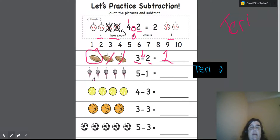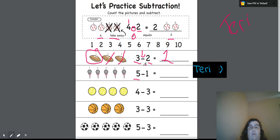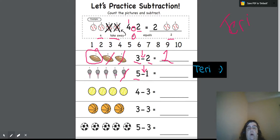The second one, we have five — one, two, three, four, five. So we start with five. We take away one. So we're taking away one, and we have one, two, three, four left.